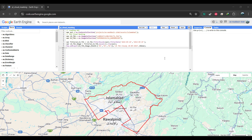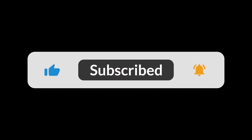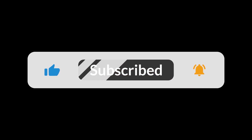Hey everyone, welcome back to my YouTube channel. In today's tutorial, we're going to learn how to perform cloud masking using the quality band in Google Earth Engine. We'll specifically look at masking Landsat and Sentinel-2 TOA data, but you can apply these techniques to any dataset that includes a quality band. Before we dive in, make sure to subscribe to my channel for more short and conceptual Google Earth Engine tutorials. Let's get started.